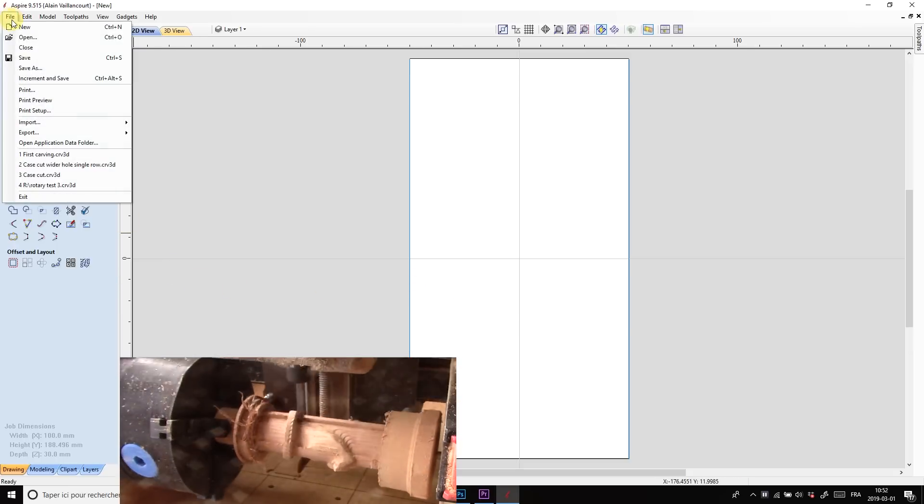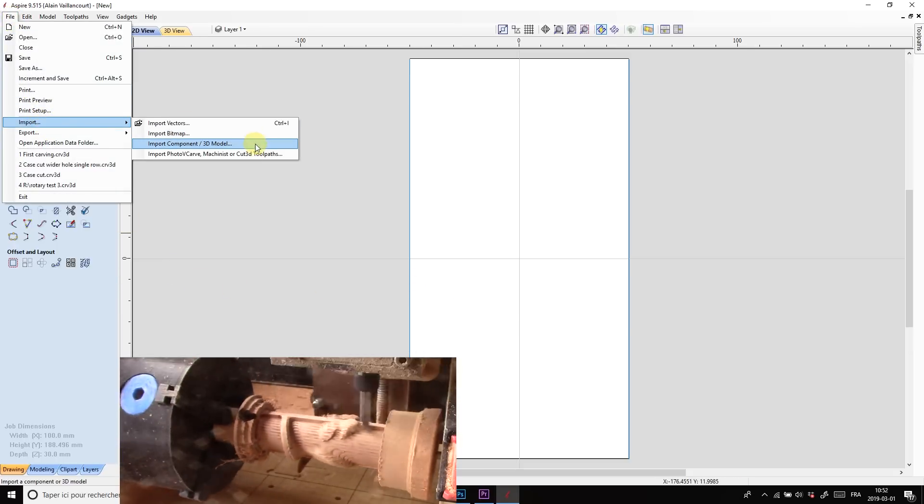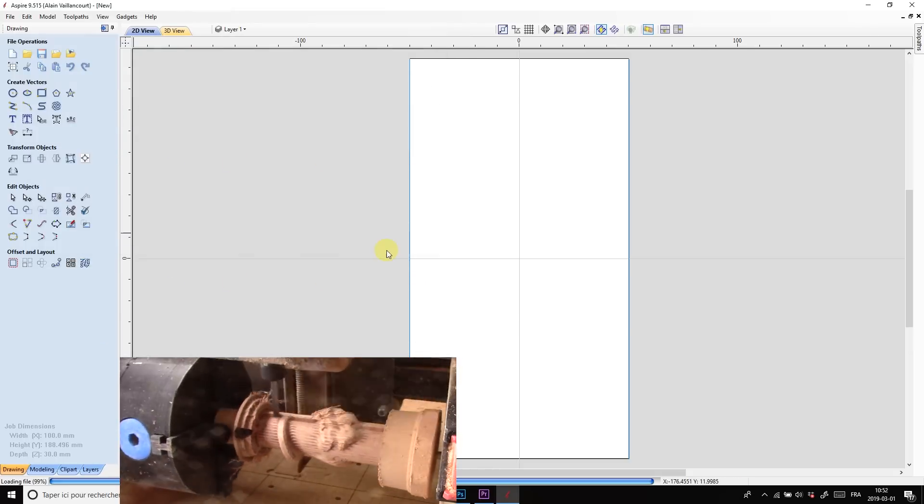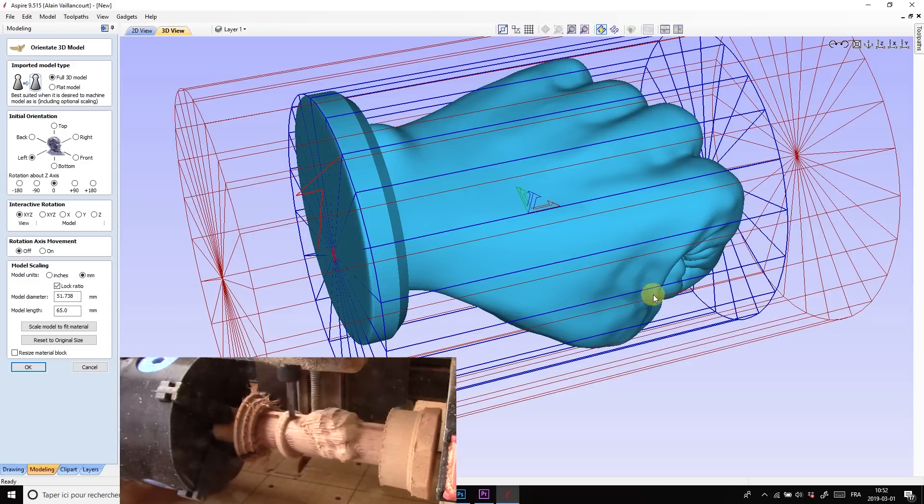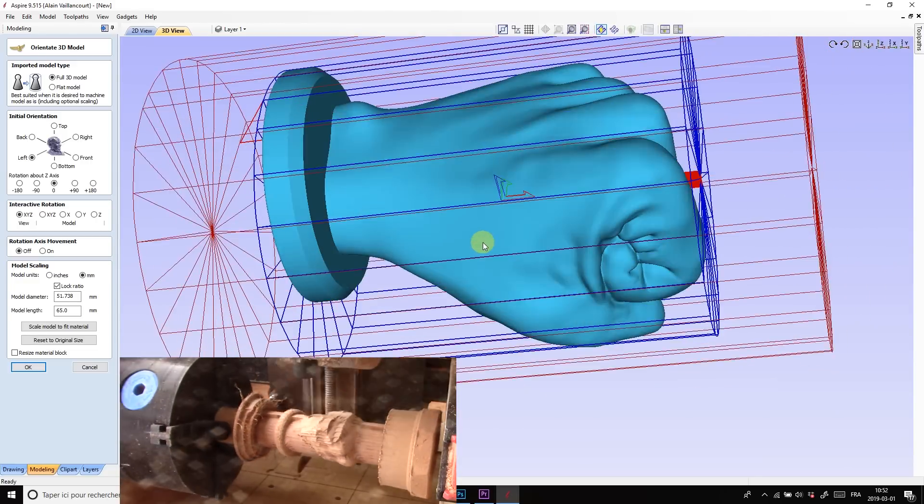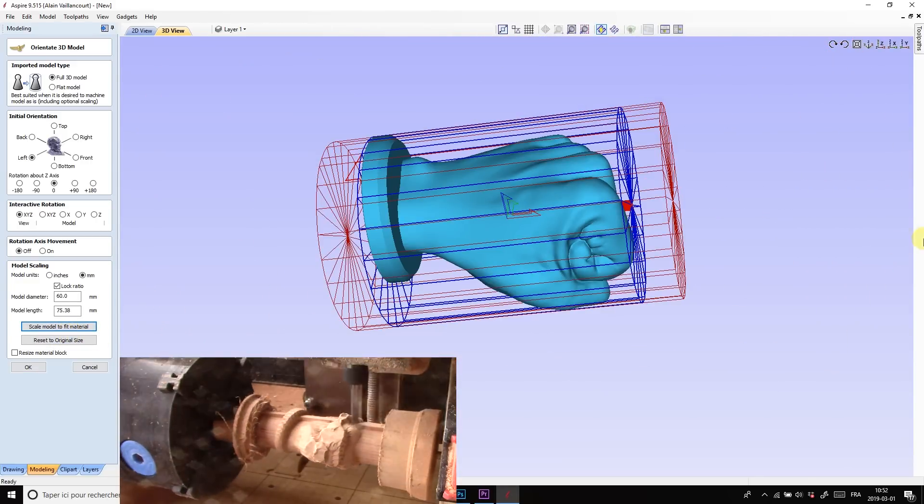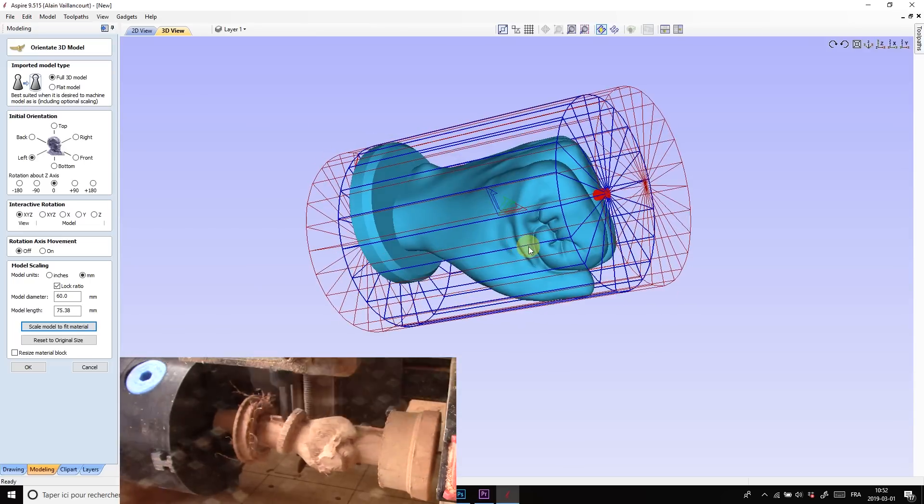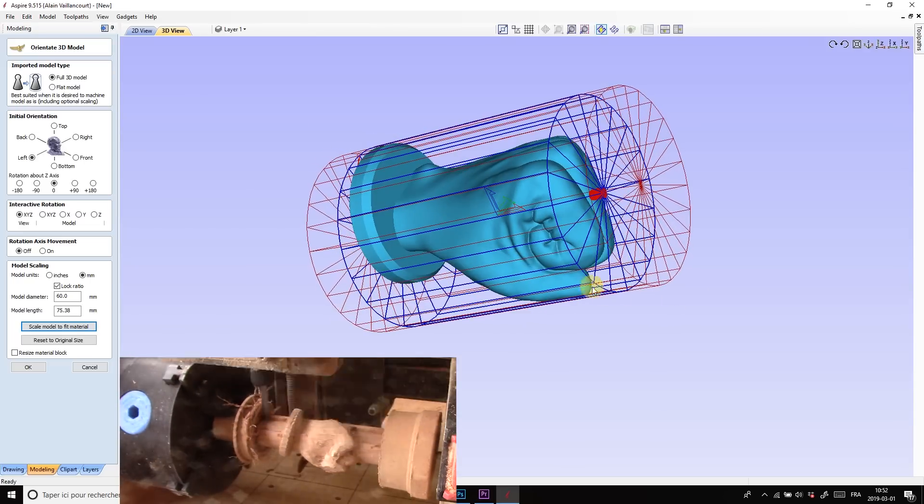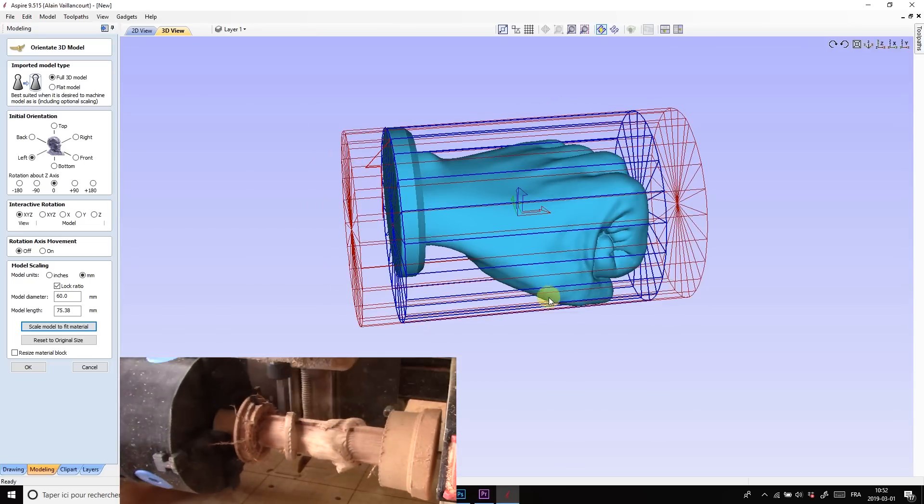Next, it's very simple. I just import the STL file. But the fist is a bit too big, I need to scale it down to the size of the cylinder. Perfect.